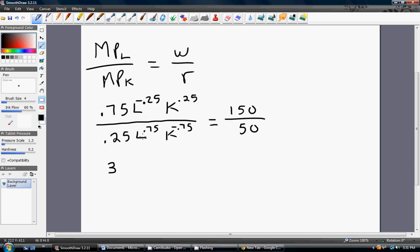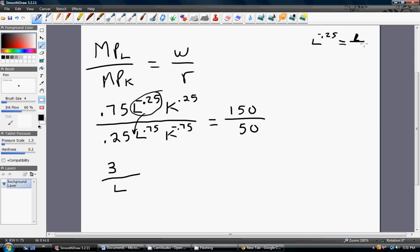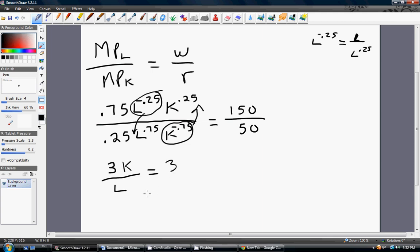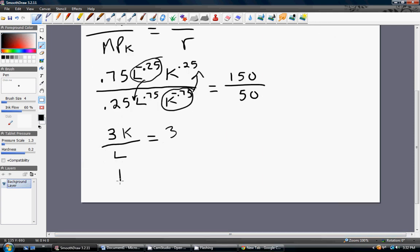Using the rules of exponents, L to the minus 0.25 divided by L to the 0.75 simplifies by bringing the L to the minus 0.25 into the denominator — so we have L to the 0.25 in the denominator times L to the 0.75, and adding the exponents gives us just L. Likewise, bringing K to the minus 0.75 up gives K to the 0.25 times K to the 0.75, which equals K. So this simplifies quite nicely, and we just get K equals L.